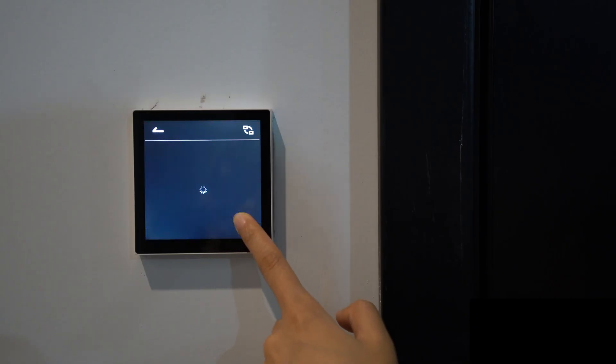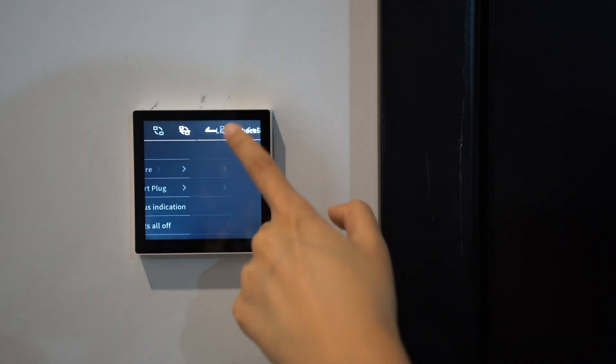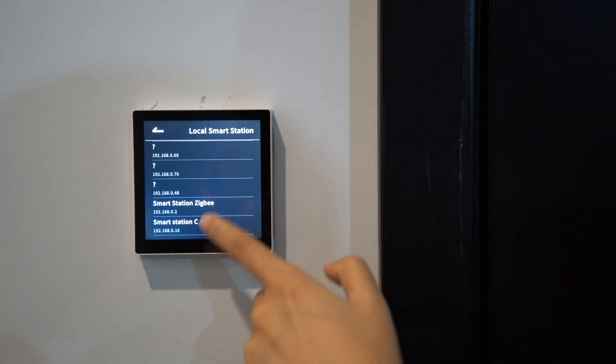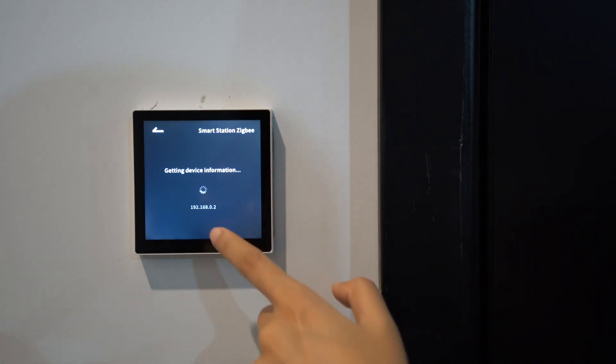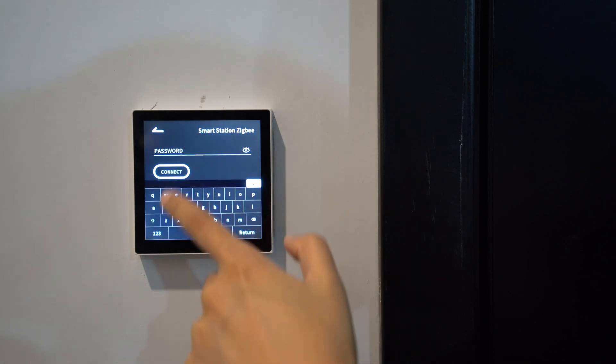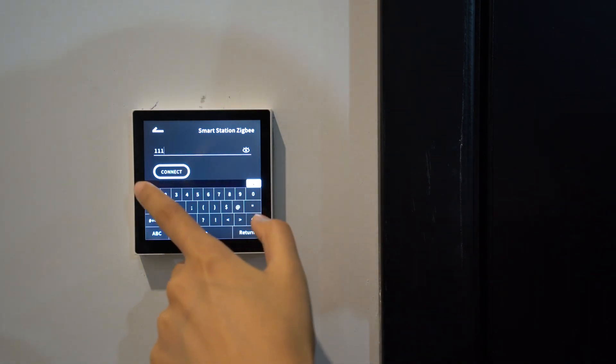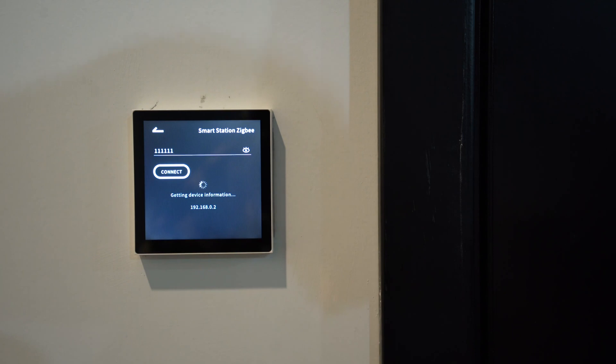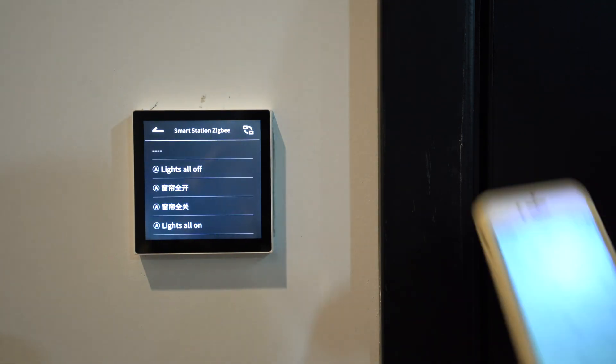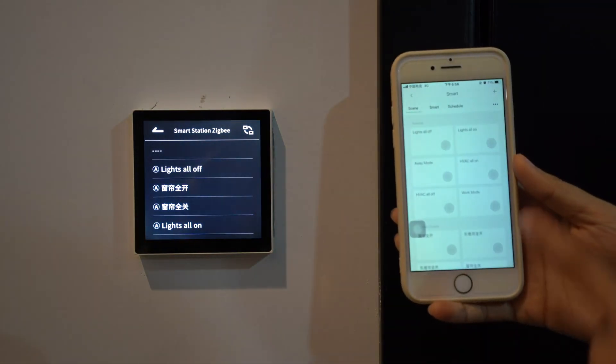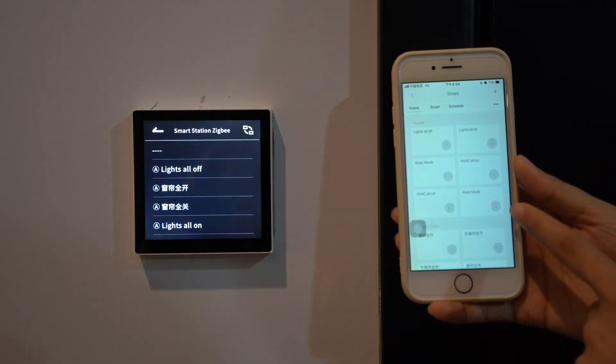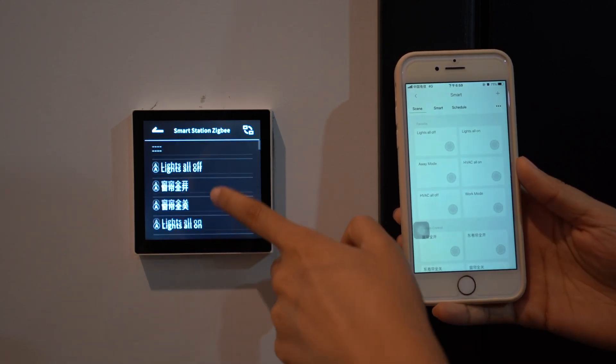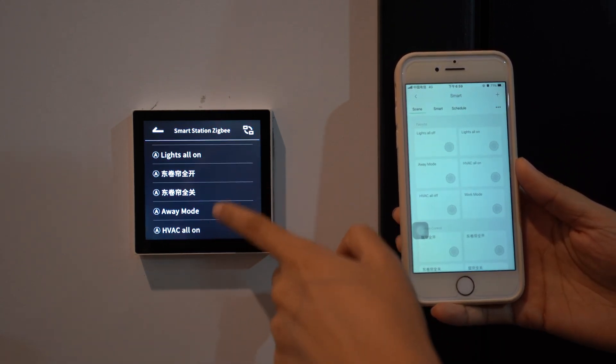Now press the button to log in local mode of the SmartStation. We can see the scenes in my account. It's synced to the screen.